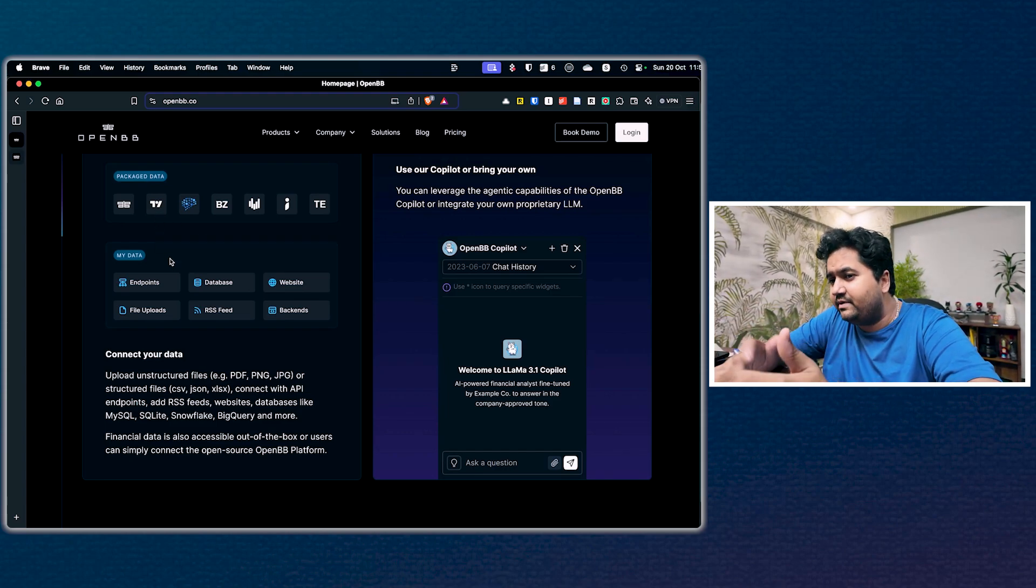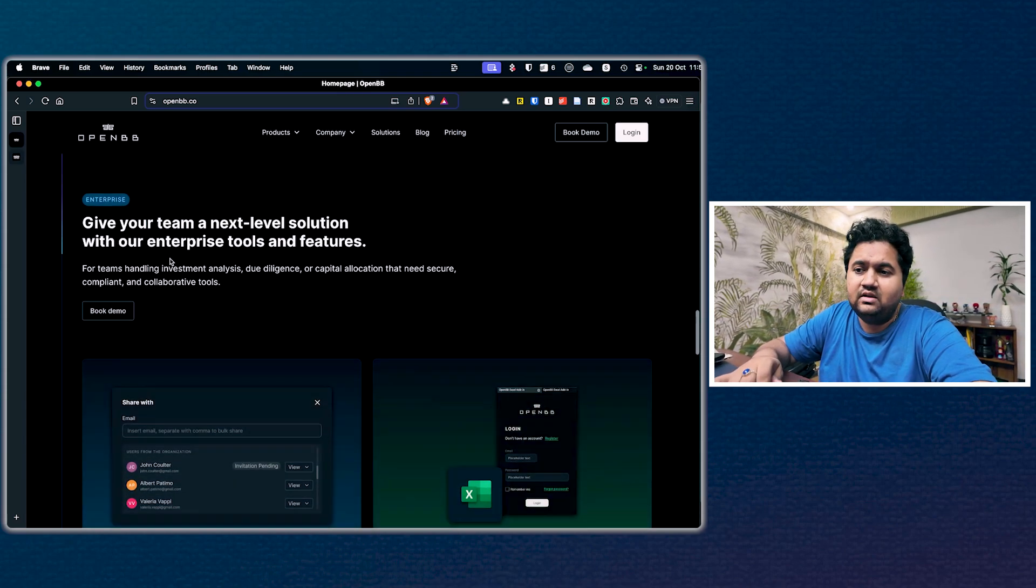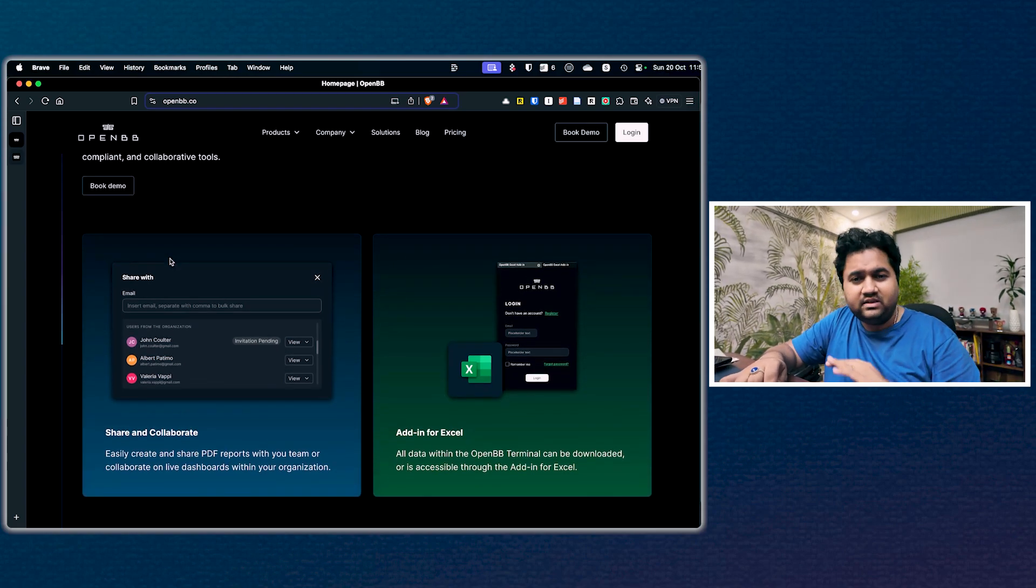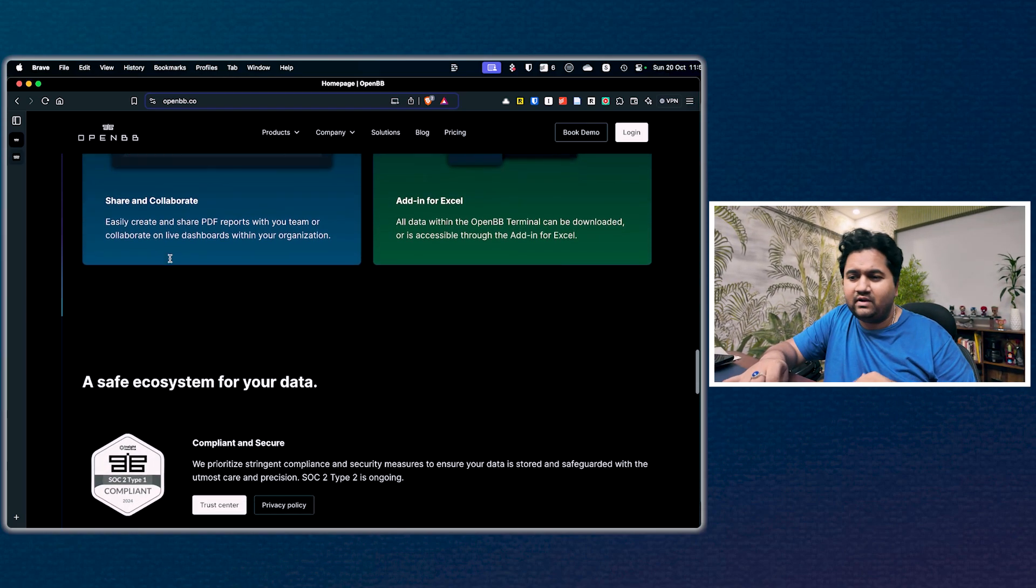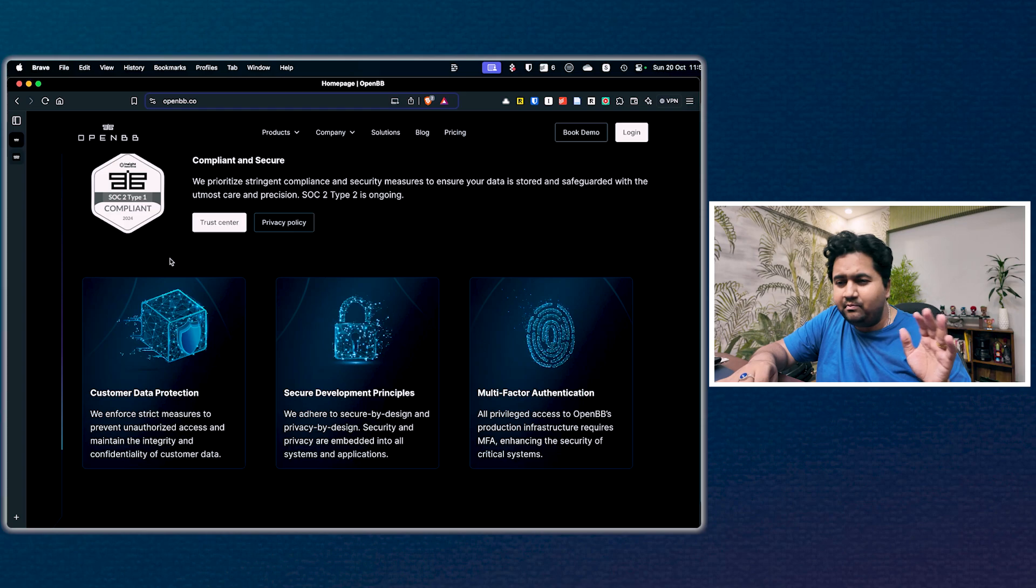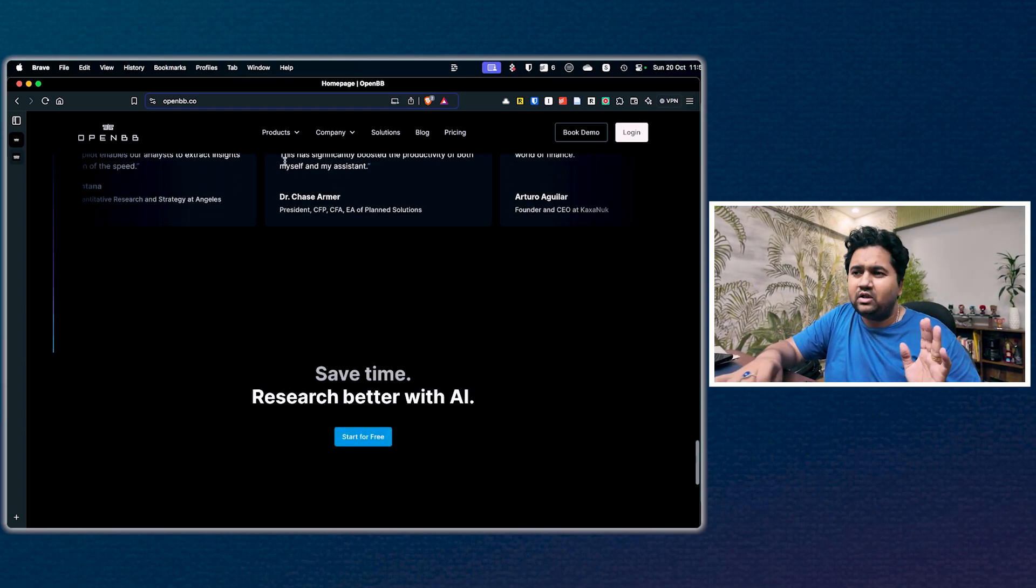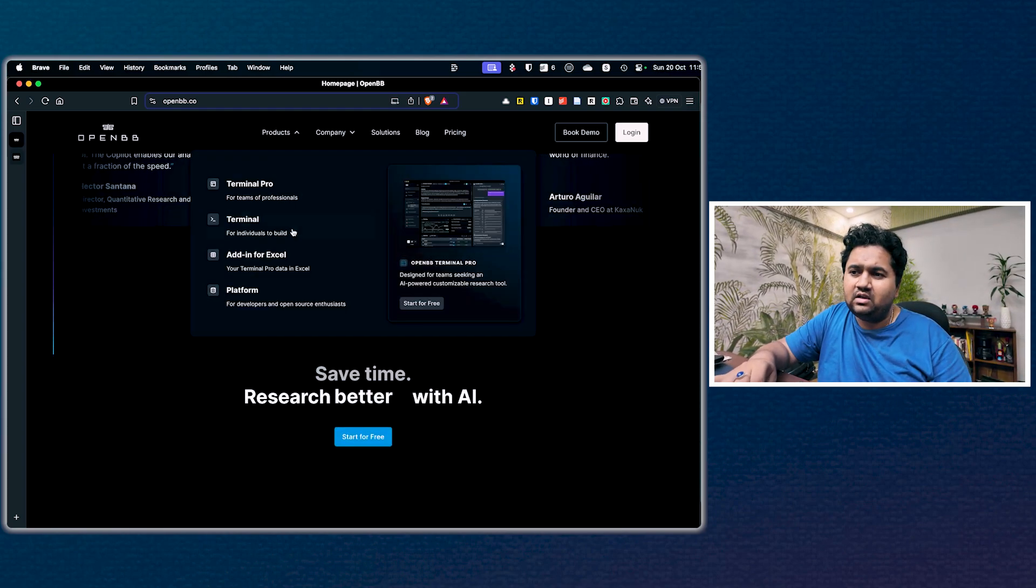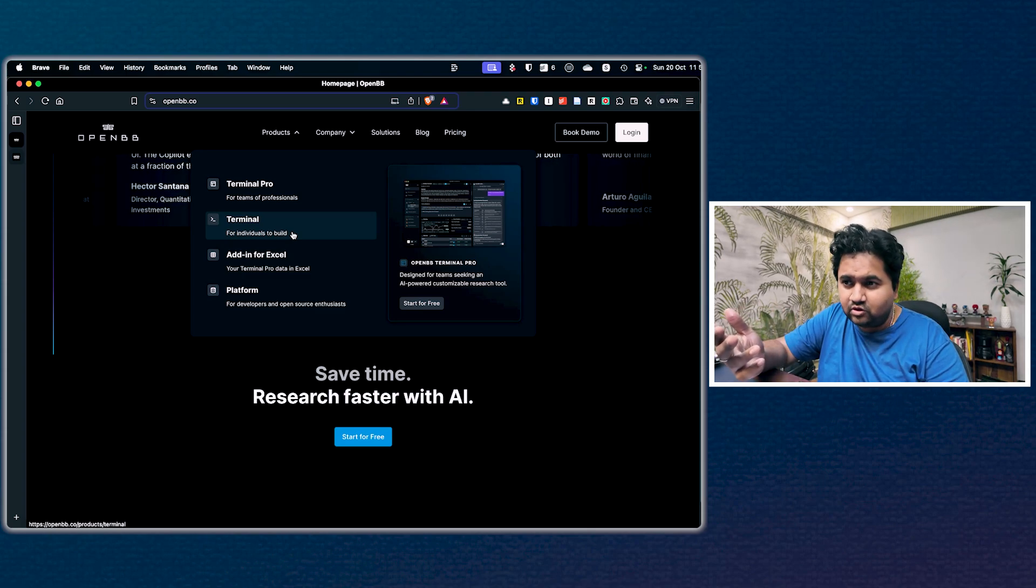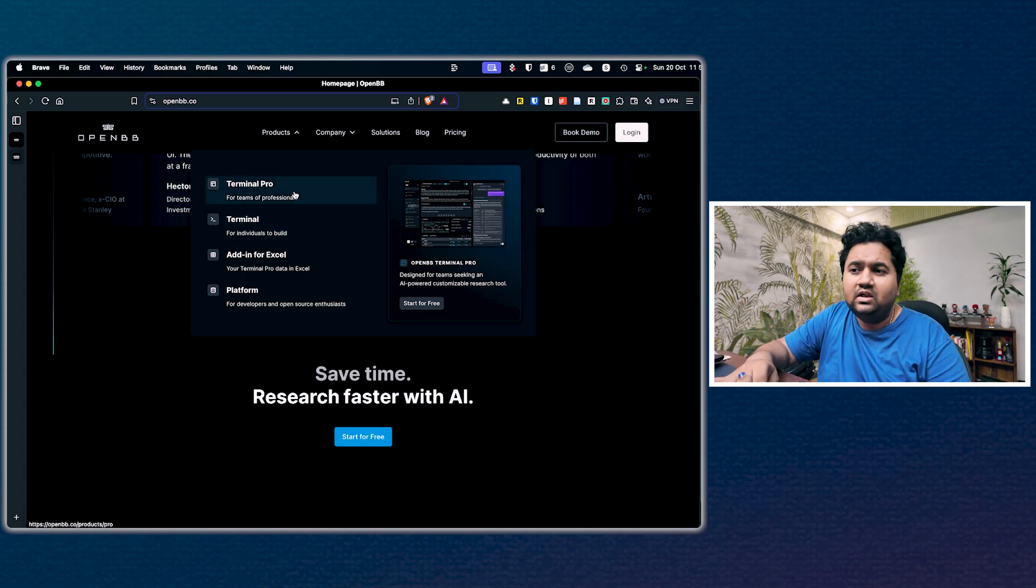You have all these sharing abilities, an Excel add-in, and it's SOC compliant. There are a couple of terminals - the terminal is the one I'm going to show, which is free for individuals.